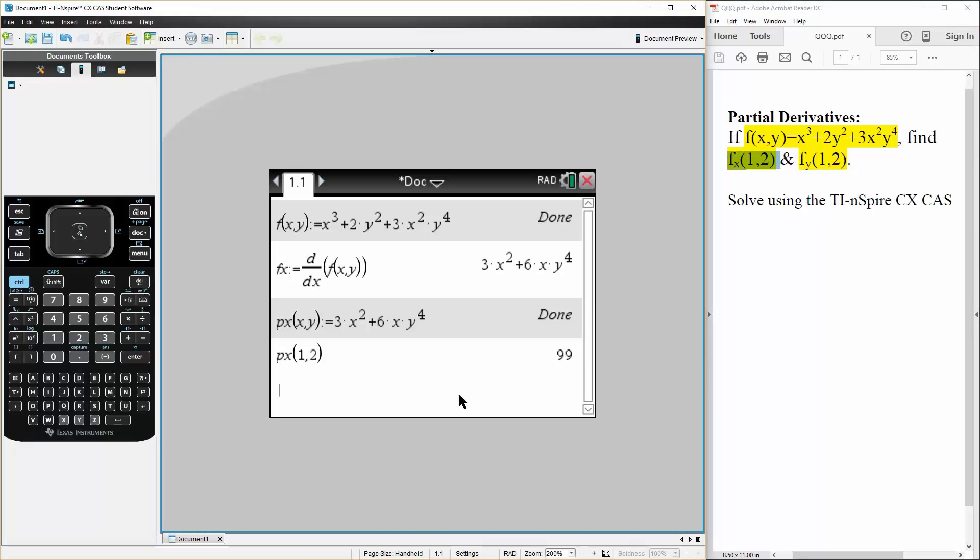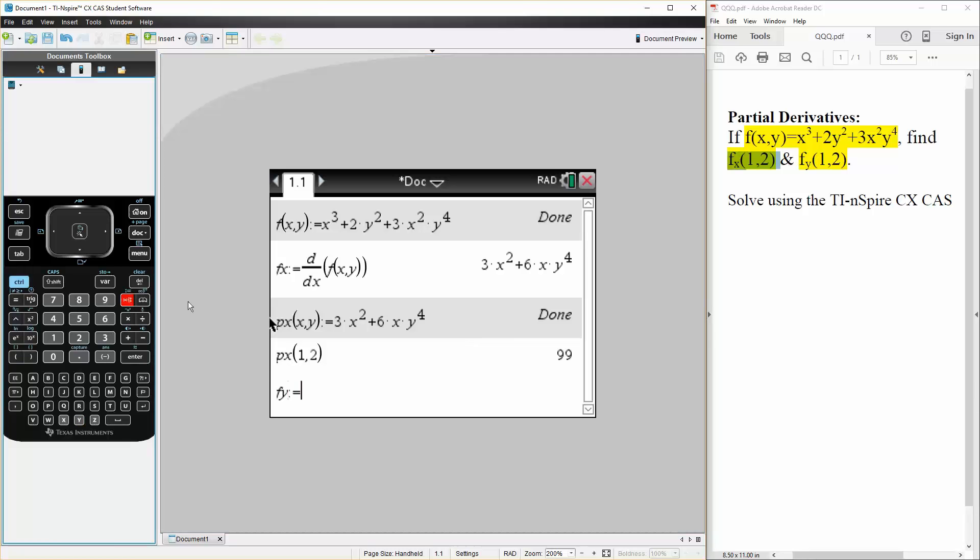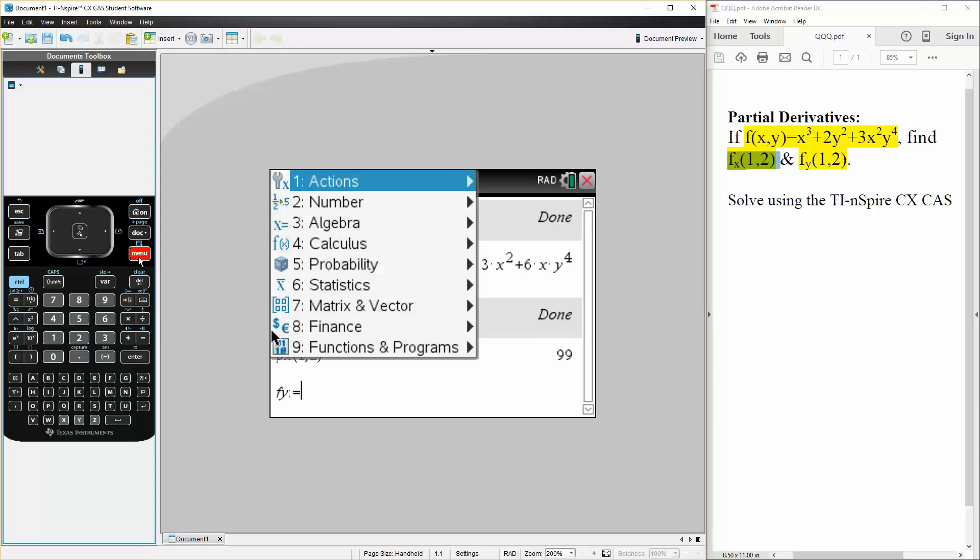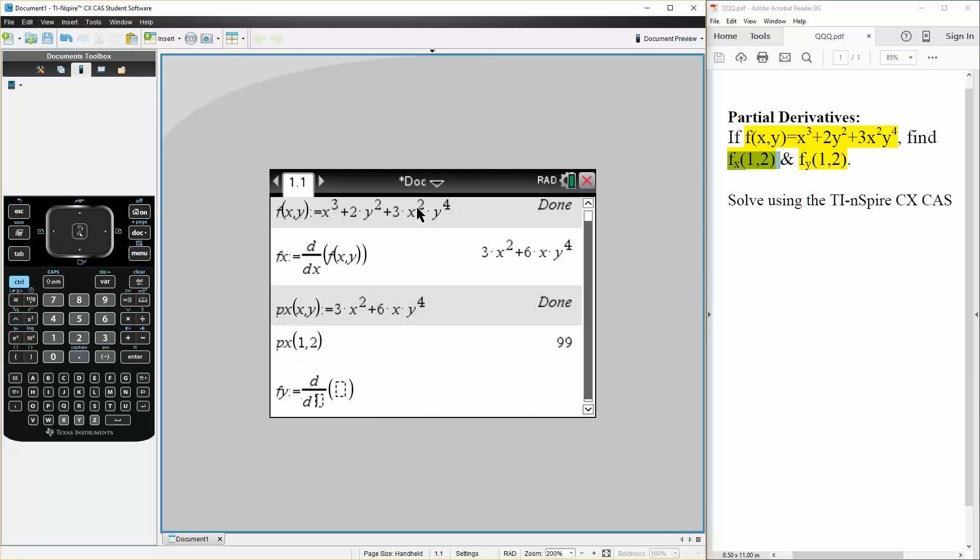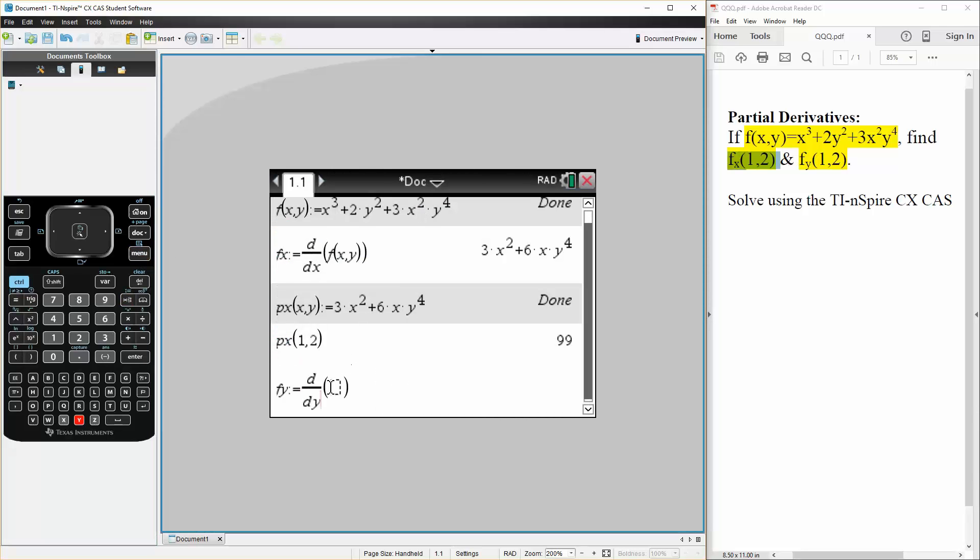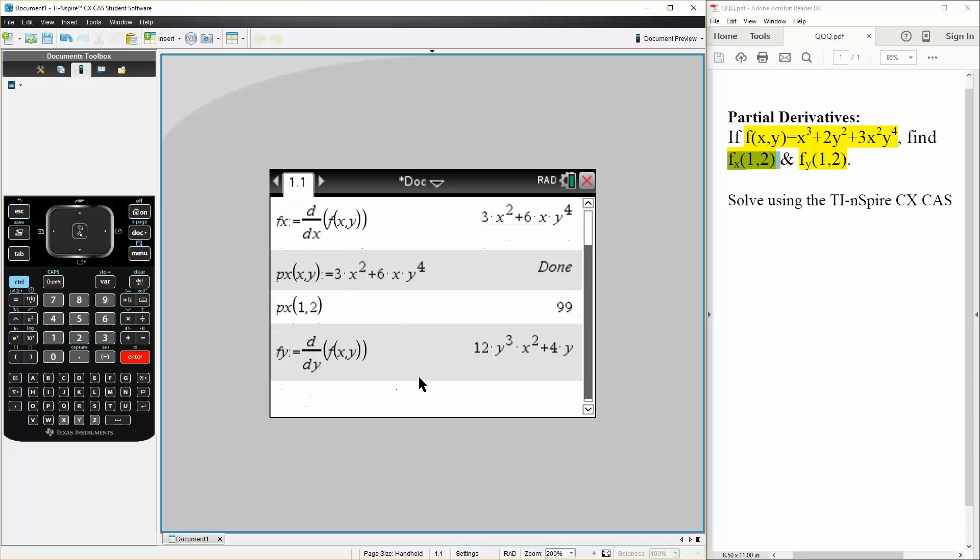And likewise we will get f_y(1,2) same manner. We will get the derivative in terms of y, so we have to do f_y is defined as - we hit menu, calculus, derivative, this time it is going to be in terms of y, f(x,y). So enter, this is the partial derivative in terms of y. And likewise we will do p_y(x,y) is defined as this, hit enter.